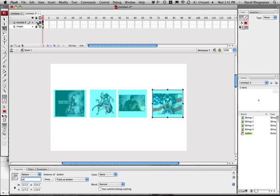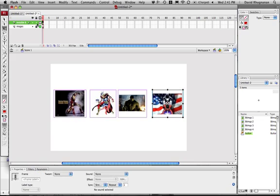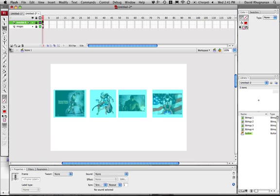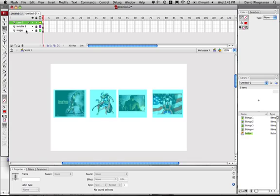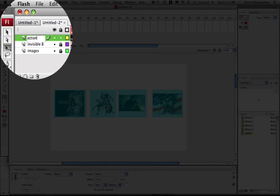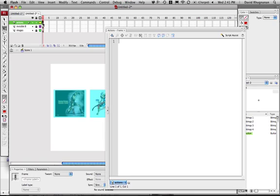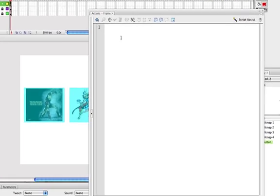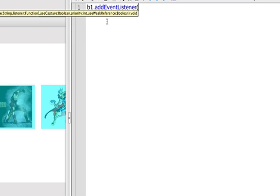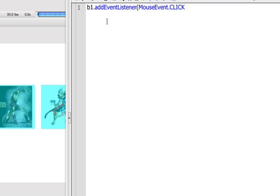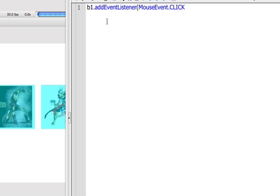So the next thing we want to do is make the code. So I'm going to make a new layer. This is going to be actions. And I'm going to open up my actions panel. Now, if you remember, we had B1 through B4. So these are the names that we used. So I've got my actions panel here. So first thing I'm going to do is I'm going to say B1.addEventListener. This is listening for an event from the mouse. So it's going to be a mouseEvent.click. Because we want to click and then send it over. And the function that we're going to use is B1.click.handler.